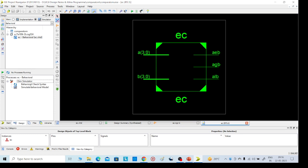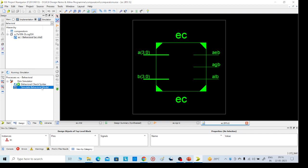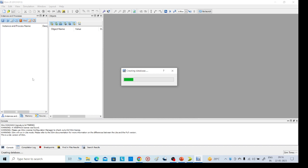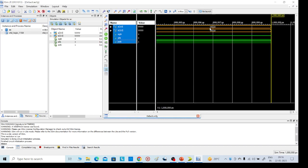Run Behavioral Check Syntax, then use the iSim Simulator. Under Behavioral Check Syntax, select Simulate Behavioral Model. This is the simulation part. The schematic part is completed and now this is the simulation part, where we need to give the inputs.